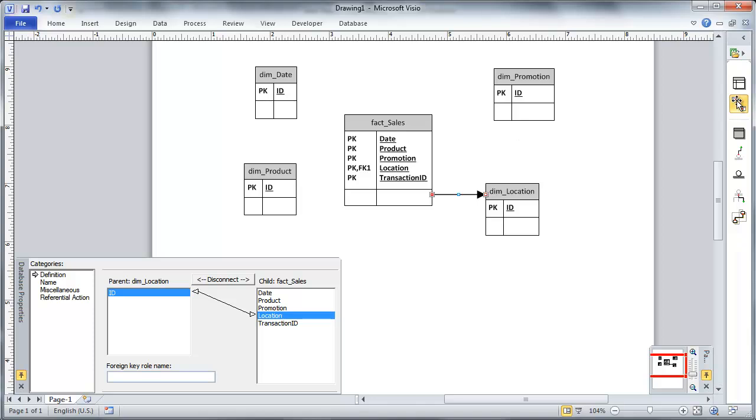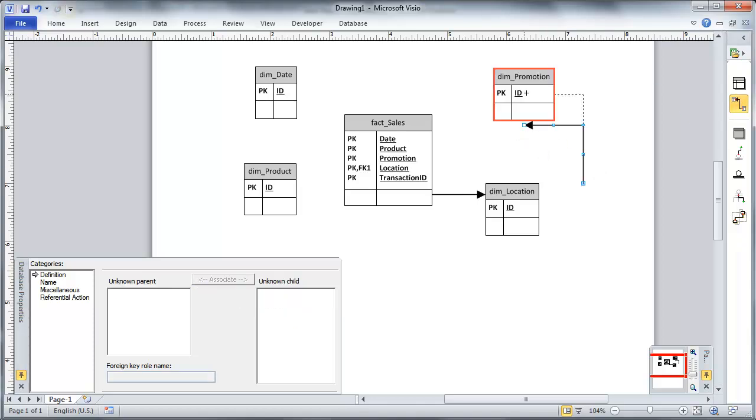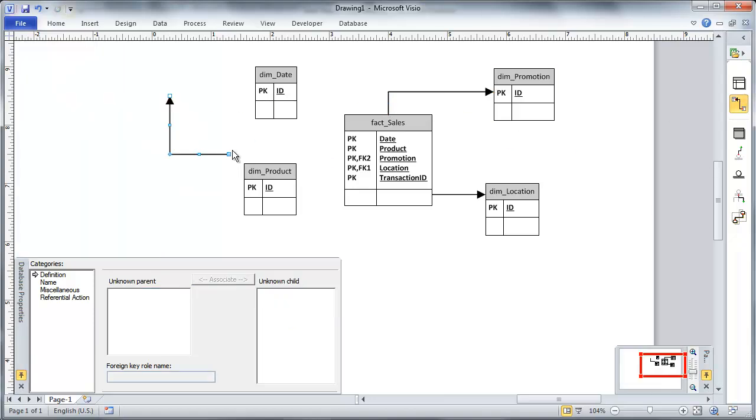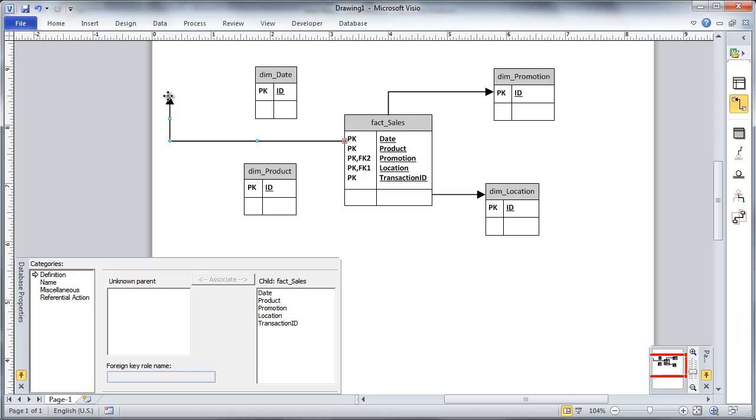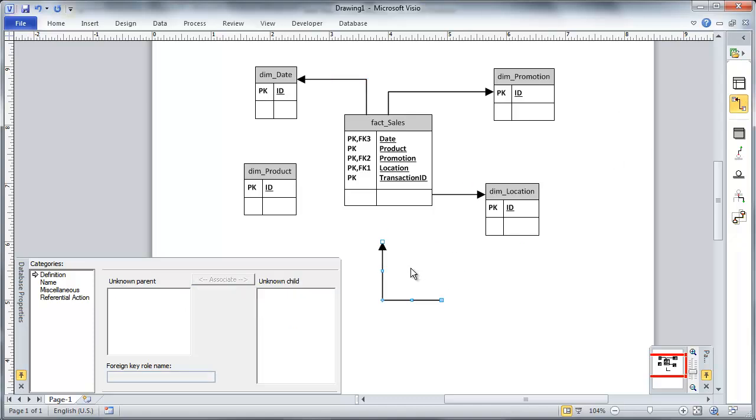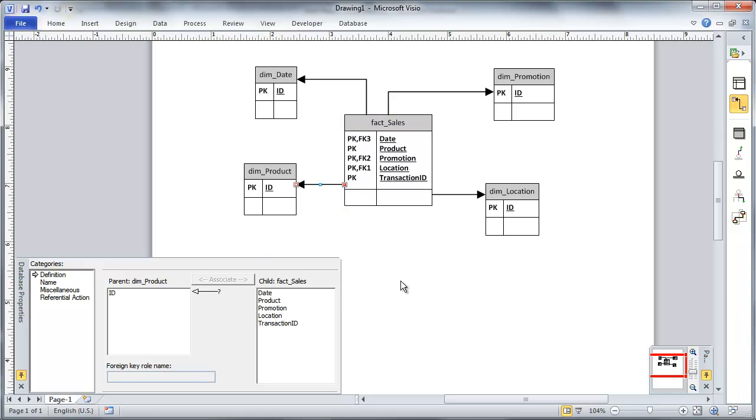Now I can see that that is a foreign key. That's the way I want it. And I'm going to do the same thing for promotion. Here's my promotion. Great. Then I'm going to do the same thing for my date. And date.